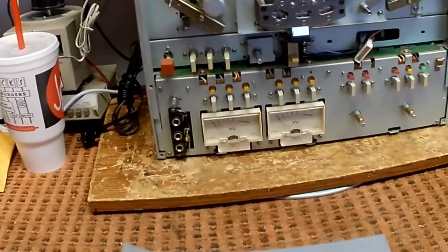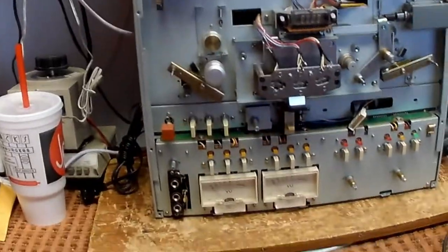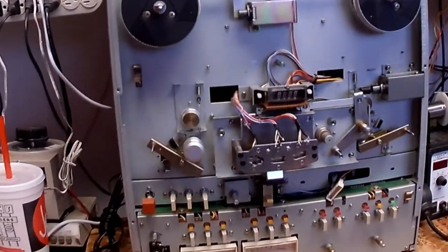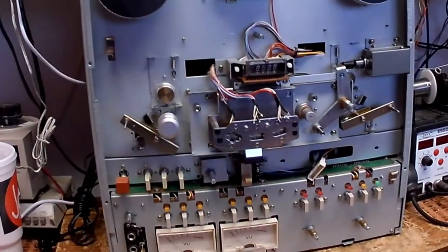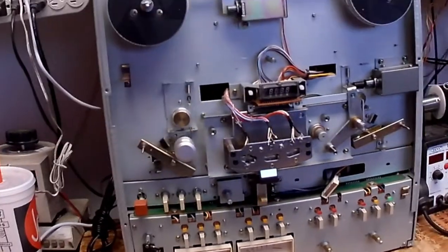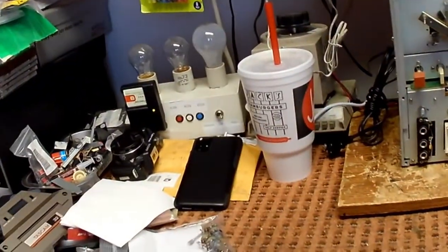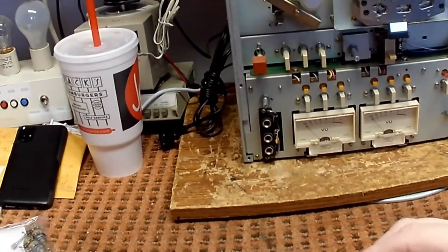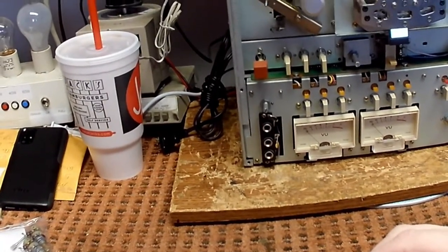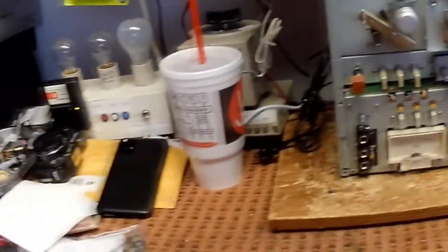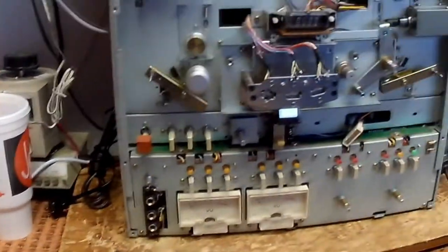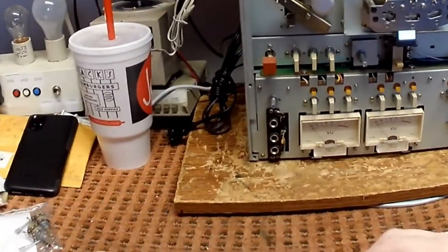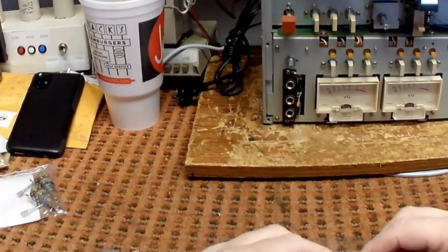So what we're doing today is we're going to lap some heads for a reel-to-reel. This machine in front of me is a Tascam Model 32, a half track semi-professional machine that runs at 7.5 and 15 inches per second and it uses these heads. A lot of three head machines use different heads for record and play, heads that are optimized for each function, but TACs and Tascams do not.